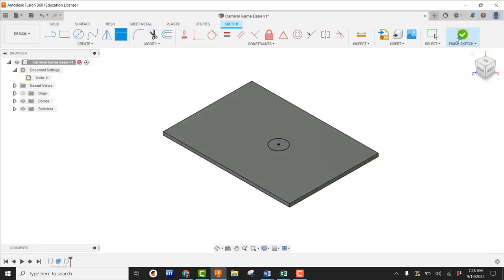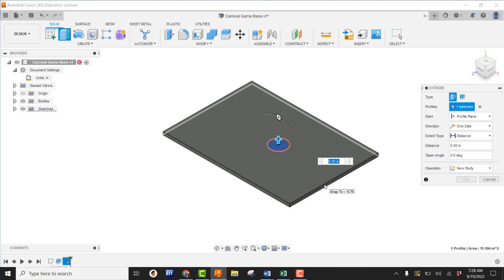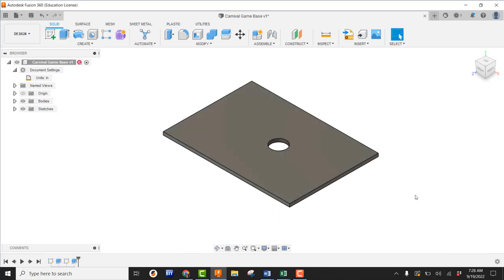I can go ahead and finish the sketch, then come up here and use extrude. I'm going to pick the inside of this circle — that's the profile I want. Once I have that done, I grab the arrow and pull it down. We can see the red highlight, which indicates that's going to be cutting — we can also see that in the operation. So we're going to cut that hole out and say OK. Now my board is basically done — the foundation of it is complete.